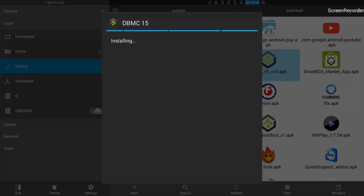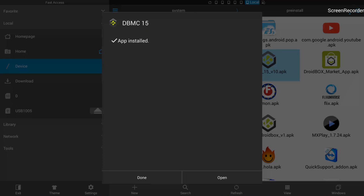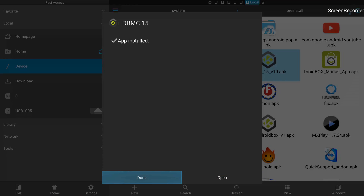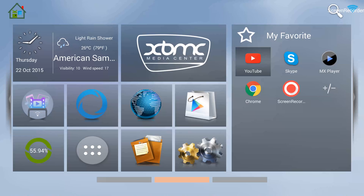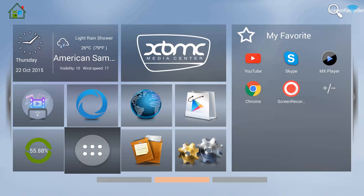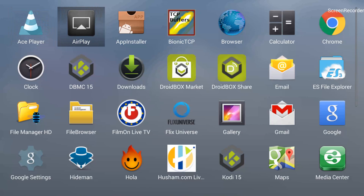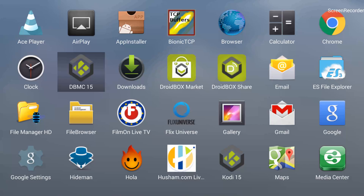We uninstalled it and now we are reinstalling it. I showed you how to browse to the pre-install folder in ES File Explorer where you'll find all these apps. I also mentioned that the pre-install folder name might differ but the path is the same. It's done — we can open it directly or click 'Done'. Going back to the home screen and checking in apps — you can see that DBMC is back. The app has been successfully reinstalled from the pre-install folder using ES File Explorer.